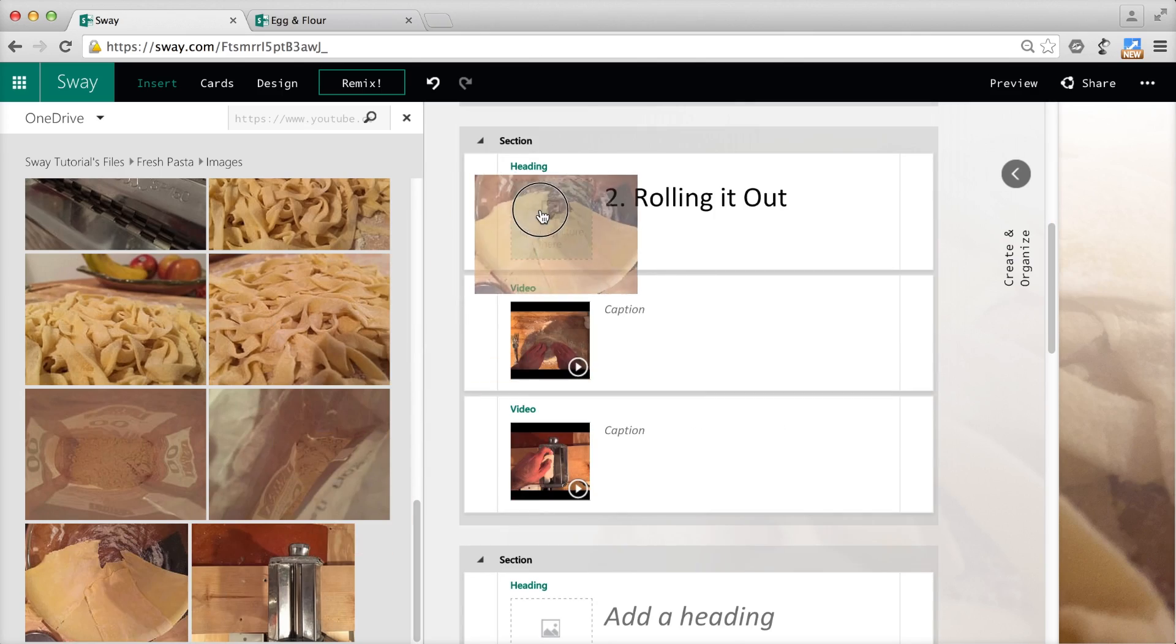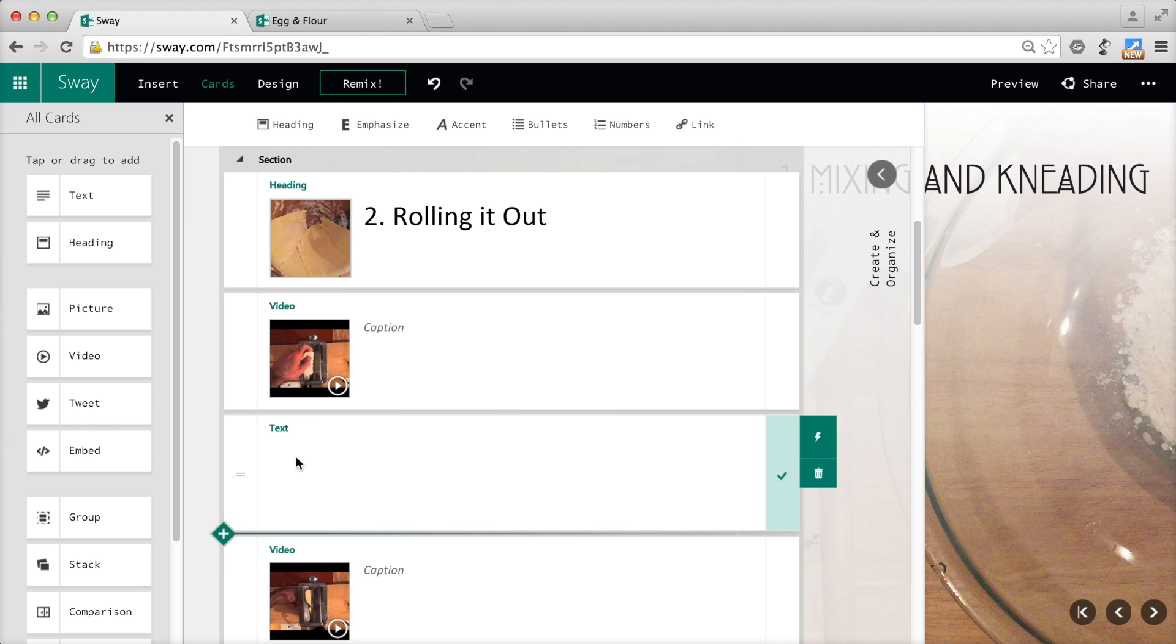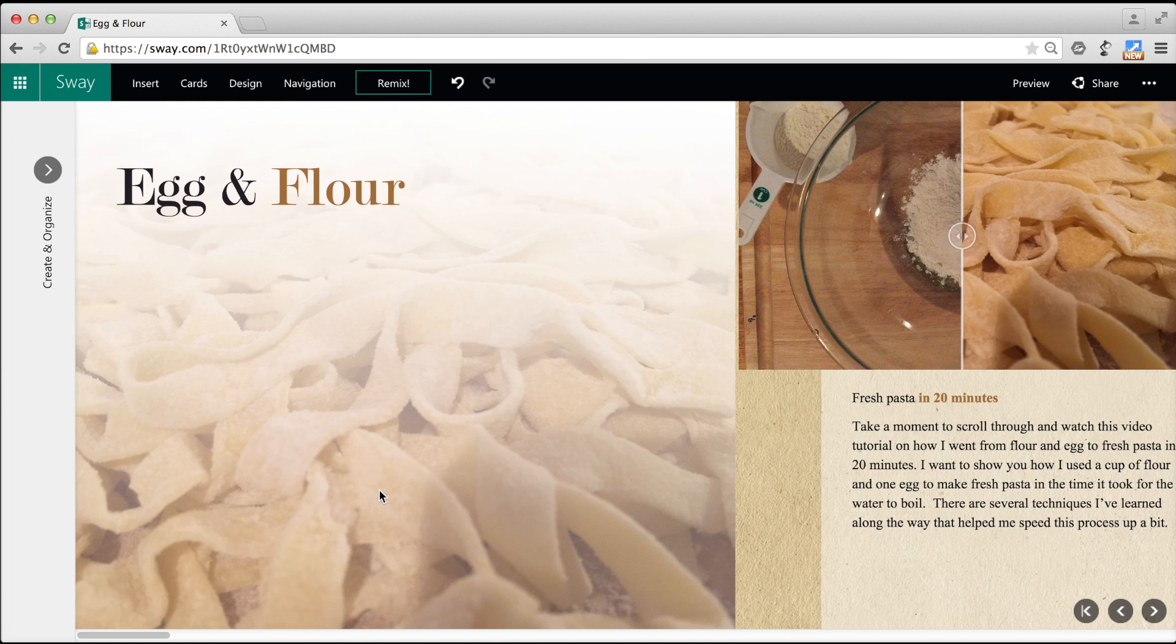Adding images to headers really helps define the sections visually. I added short text descriptions to help support the videos.